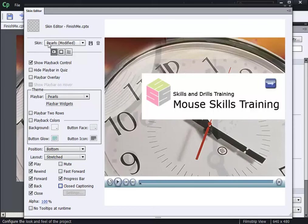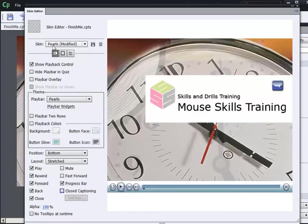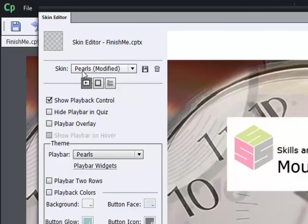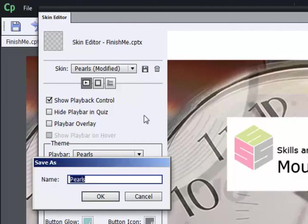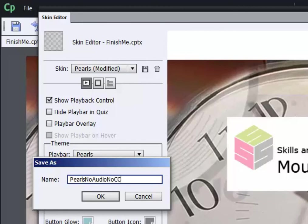But also notice that I've modified my skin. Now it's called pearls modified. I'd like to save these changes for future use in other projects. So I'm going to click the Save tool, give my skin a new name. Maybe I'll call this pearls no audio no CC for closed captioning. I'll click OK.